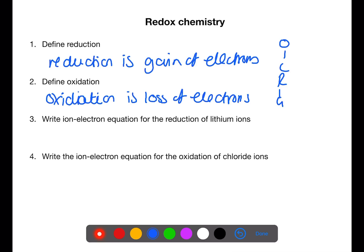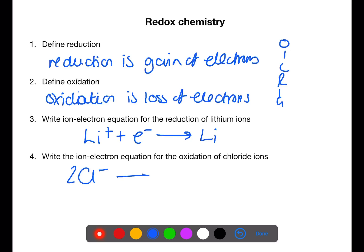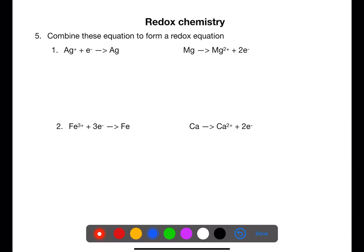Write the ion-electron equation for the reduction of lithium ions — you can find this on page 10 of your data book. Write the ion-electron equation for the oxidation of chloride ions — again, you can find this on page 10 of your data book. To combine these equations into a redox equation, we need to have the same number of electrons in each equation. For this first example we multiply the silver equation by 2 and leave the magnesium equation as it is.